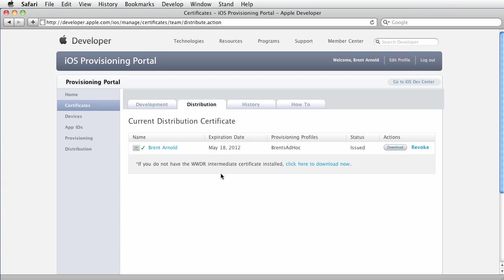Now how do you do that? Well, it's the exact same process that you went through when you did the development certificate. If you forgot how to do that, follow my other tutorials. Basically you go into keychain access, you request a certificate and you follow that and then it's all good. I've already done this. I have a distribution certificate.